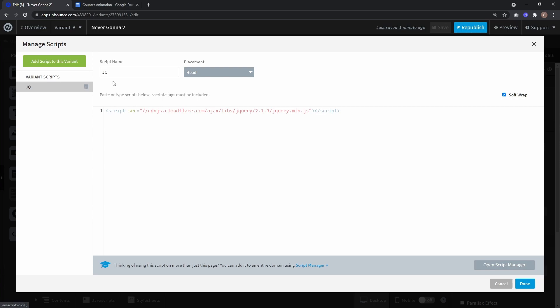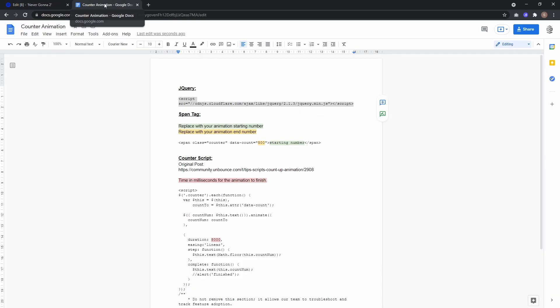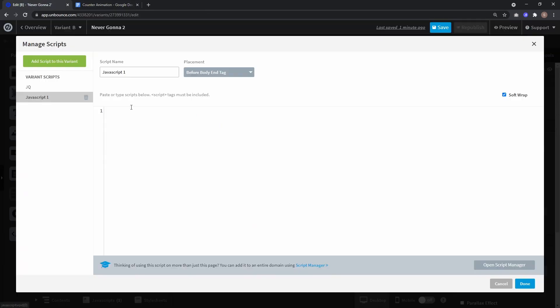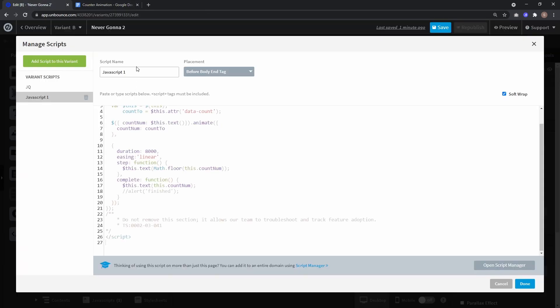And now you create another script and from the Google Doc you take this code part, paste it here. Let's call this counter and placement before body and click okay. And that's already it for the JavaScript.